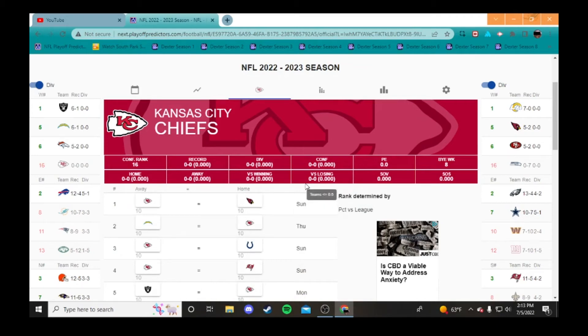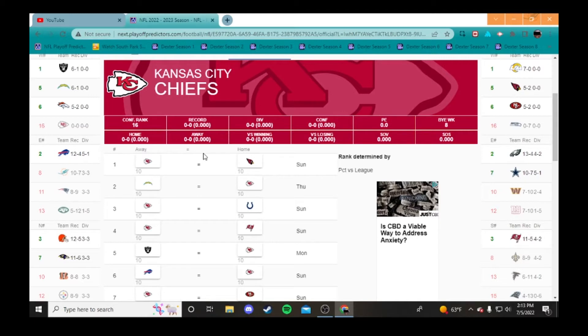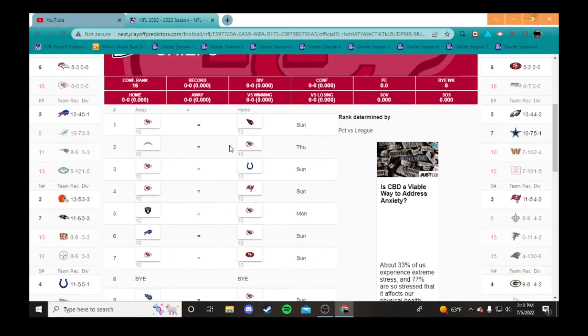Welcome to my Chiefs record prediction. After this division, we only have one more left until the playoffs, so let's see how the Chiefs are going to be. Obviously, with Tyreek Hill leaving, they're not going to be as good as they were last year, but maybe they will. I haven't picked yet.